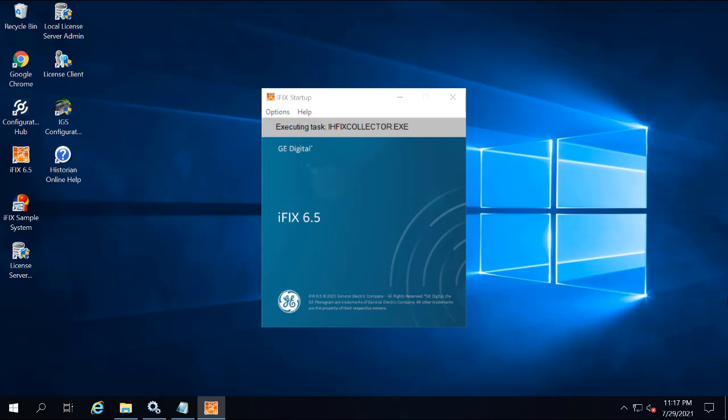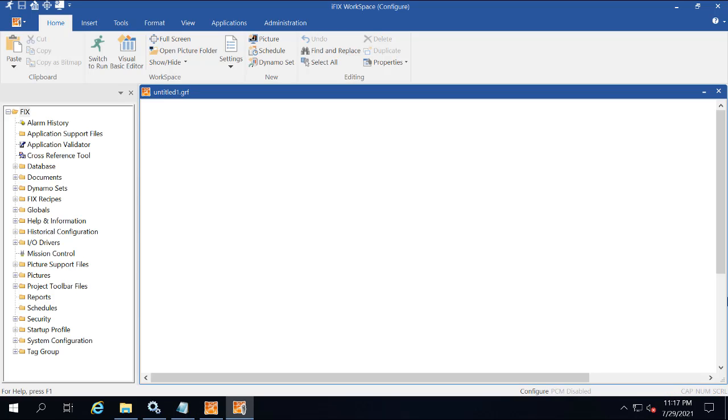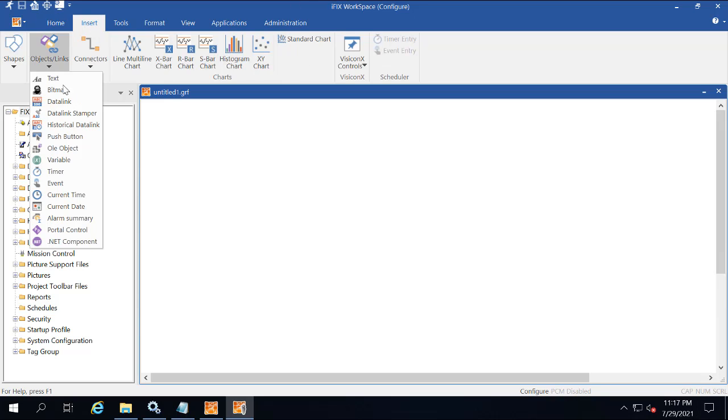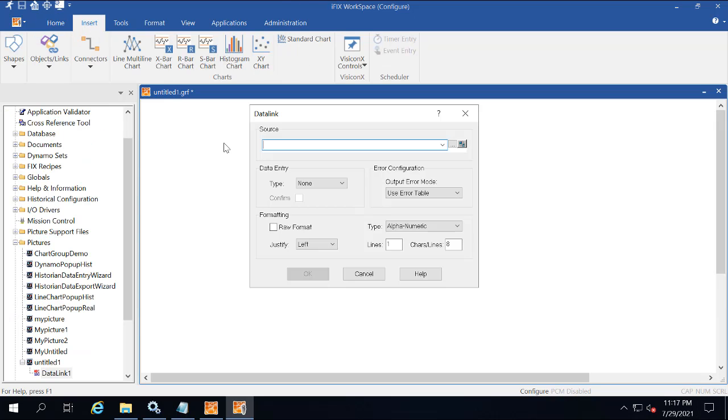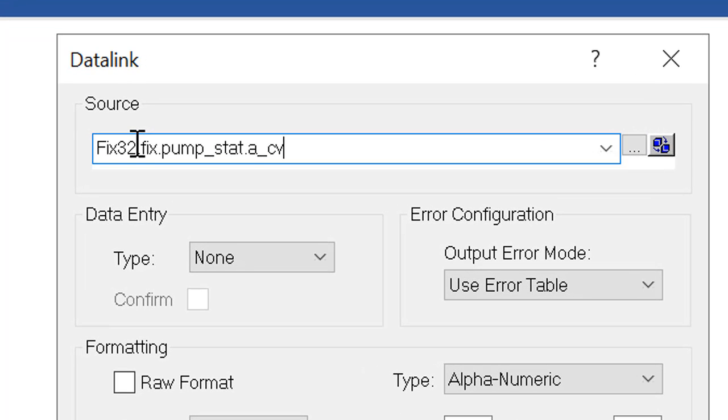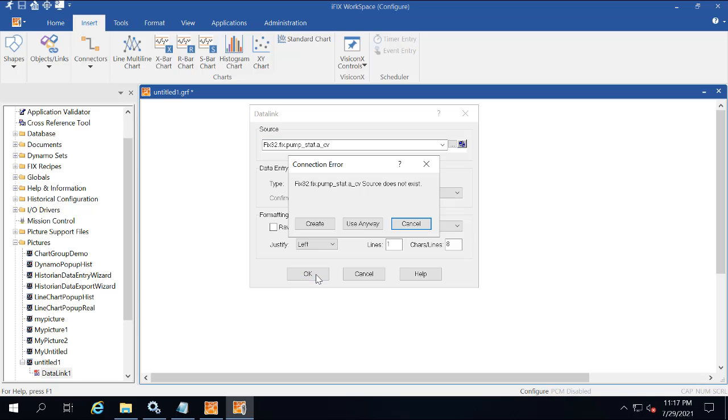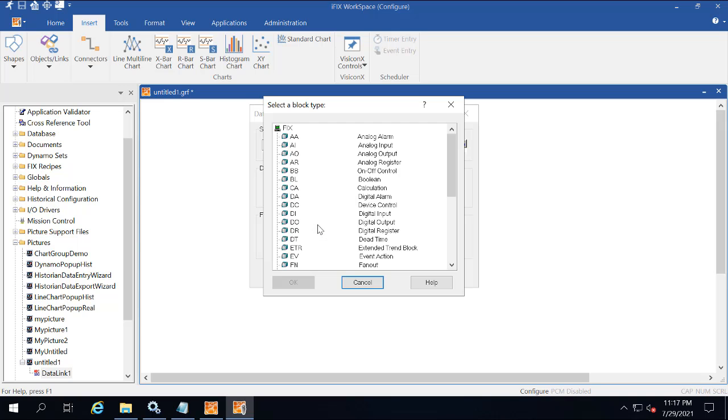In the iFix workspace, you're going to select Insert, Object/Links, and then the Data Link Stamper. Now in the data source field, you're going to enter fix32.fix.pump_stat.a_cv. You're going to be prompted to create a new tag, so click Create.